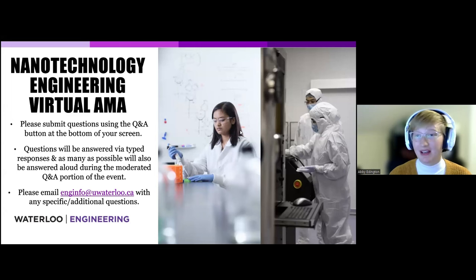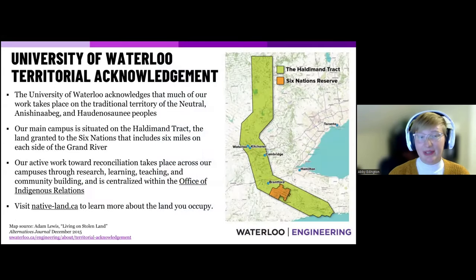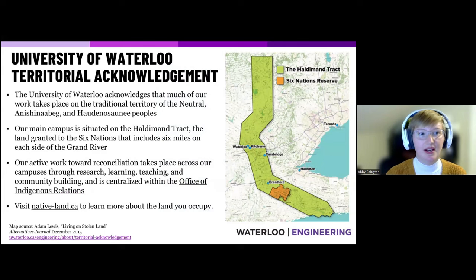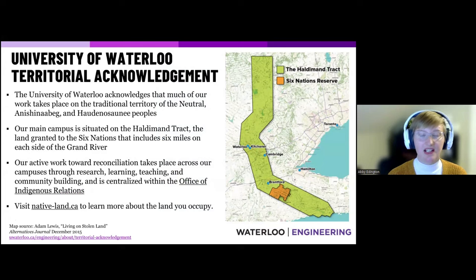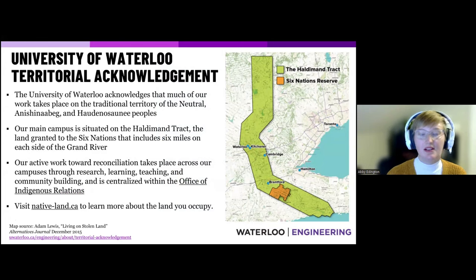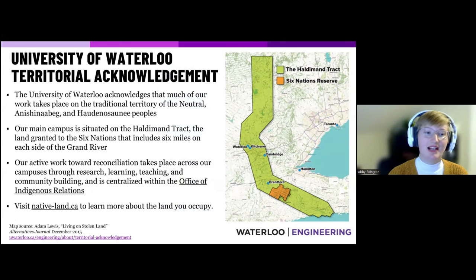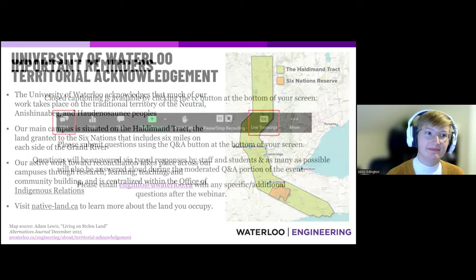The University of Waterloo would like to acknowledge that much of our work takes place in the traditional territory of the Neutral, Anishinaabe, and Haudenosaunee peoples. Our main campus in Waterloo is situated on the Haldimand Tract, the land granted to the Six Nations including six miles on either side of the Grand River. Our active work towards reconciliation takes place across our campuses through research, learning, teaching, and community building, centralized within our Office of Indigenous Relations. We encourage you to visit nativeland.ca to learn more about the land you occupy.